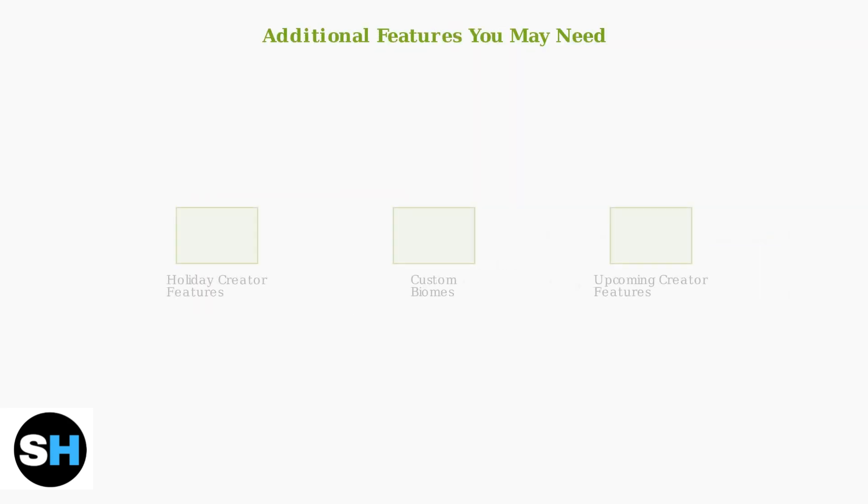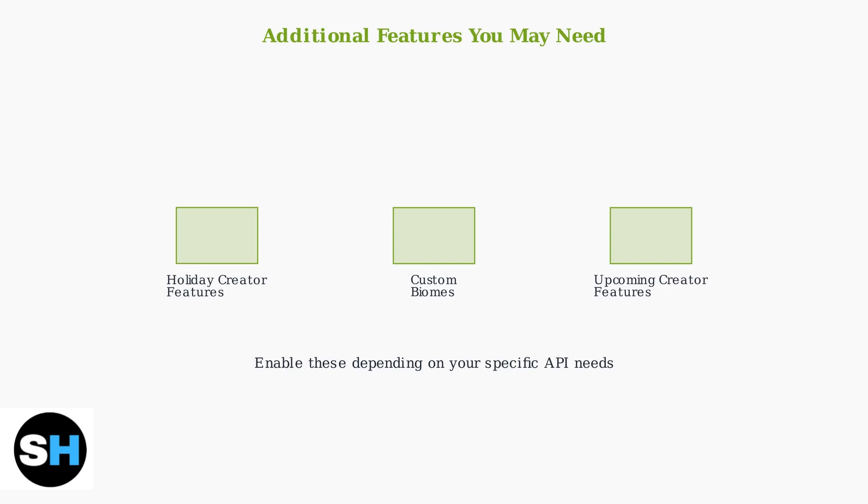Depending on the specific APIs you plan to use, you may also need to enable holiday creator features for basic functionality, custom biomes for terrain-related APIs, or upcoming creator features for the latest experimental capabilities.